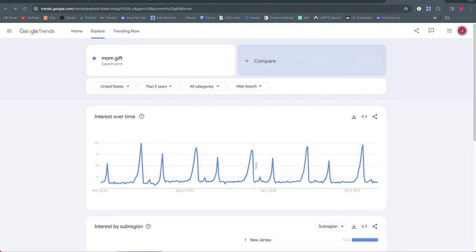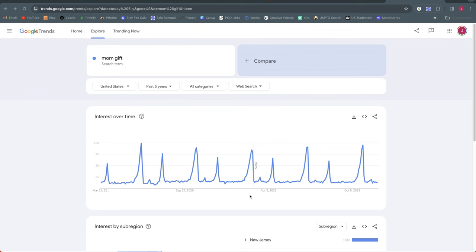All right let's start by taking a quick look at our timing to make sure that we have good timing here with when we're publishing these mom themed designs. This is the past five year search volume trending on Google Trends for the term mom gift. So it's not specific to one product but just gifts for mom. And if we look back at the last five years there are two peaks each year.